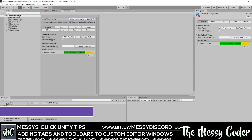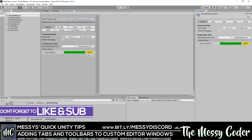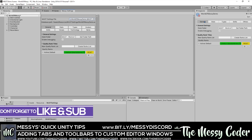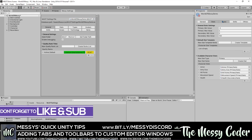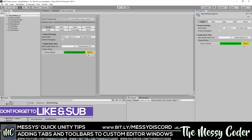Messy Coder back again with a quick tip. I was asked how did I make these custom toolbar tabs in my editor windows for Messy's Ultimate Skill Tree. Let me show you how I do it.